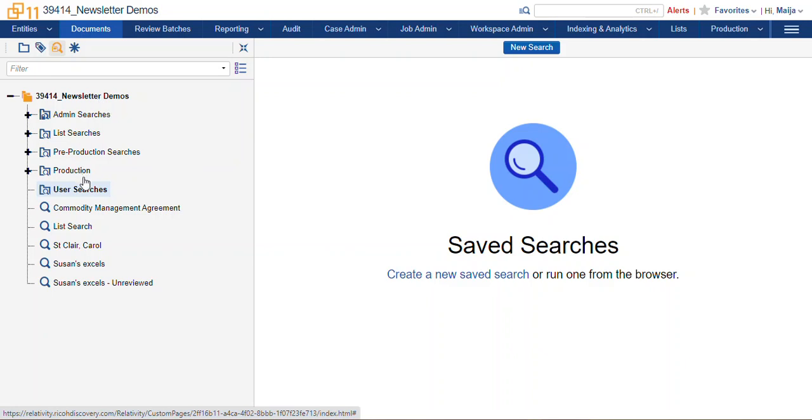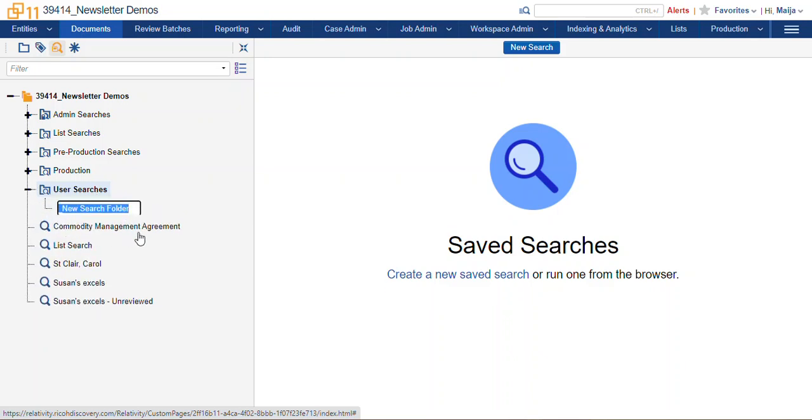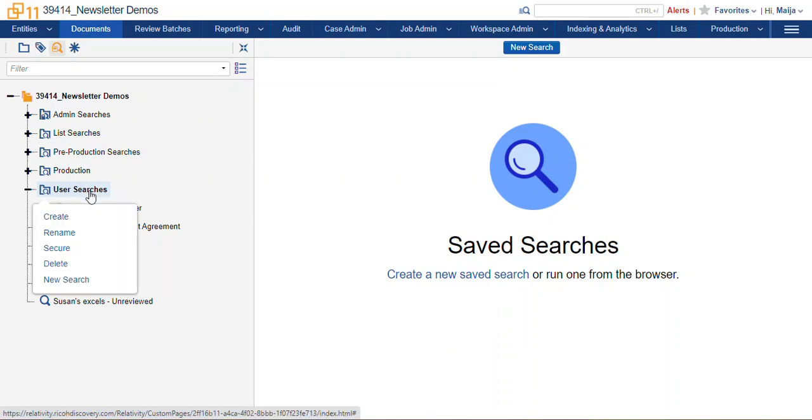So if you wanted your reviewers, or maybe you were going to organize by phase of review, for instance, you can make a new subfolder, and then you can start nesting folders within that. What I did there is I right-clicked, and I selected Create.